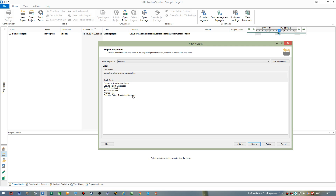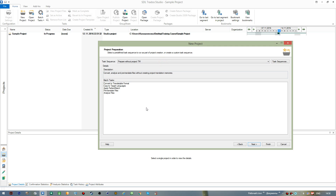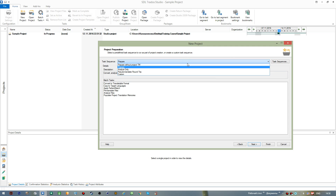There's also the 'Prepare' option — if I select it, another task is added: 'Populate Project Translation Memories'. This means a separate project-level translation memory will be created and populated with matches. Since I don't prefer to create a separate translation memory for every document I translate, I usually select 'Prepare Without Project TM'. However, if a customer requires a translation memory, you would select 'Prepare' and provide the customer with the Word document, the bilingual SDLXLIFF, and the translation memory.